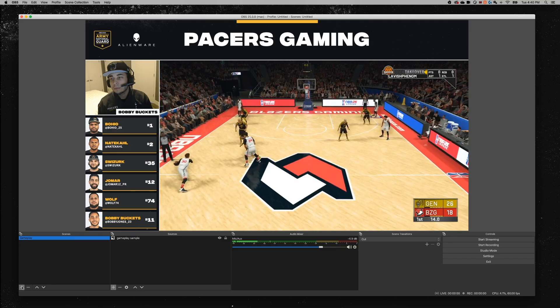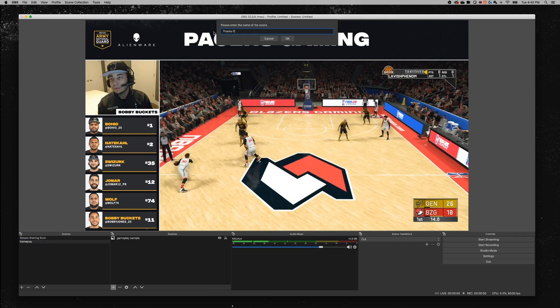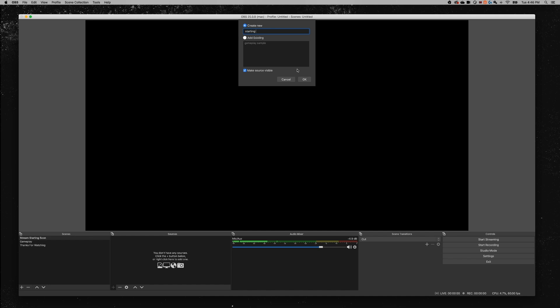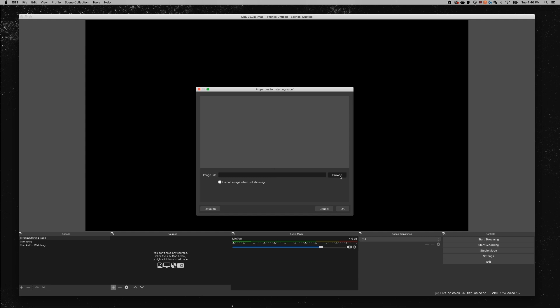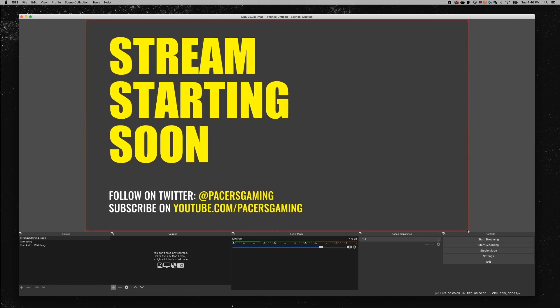To create an intro and an outro, look at the Scenes section and create two new scenes — one for the intro or 'Stream Starting Soon' and one for the outro or 'Thanks for Watching.' Name them whatever works for you. Inside each scene, add a source such as an image file showing the stream starting or stream end. Click the plus icon, select Image from the dropdown, and find your JPEG to insert it. Once set up, make sure your microphone is muted on the intro scene so viewers can't hear you during setup, unless you want them to.